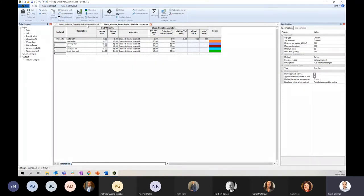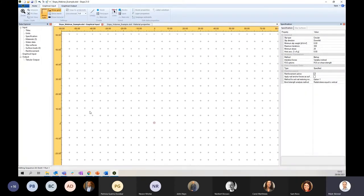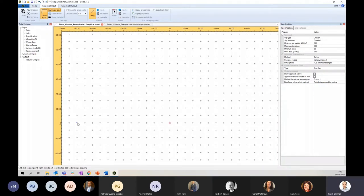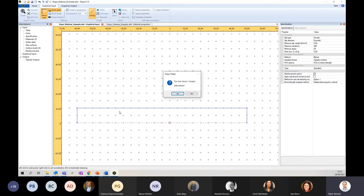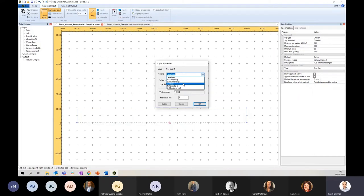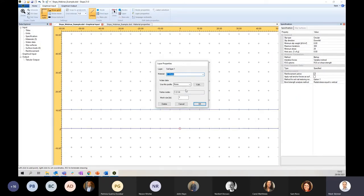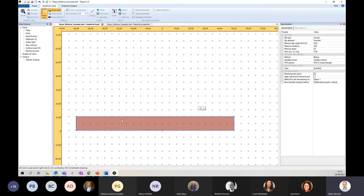I'm now going to jump back into the graphical input and start to draw my shapes — my strata. I'm going to go from the bottom up. I've got a layer of rock, so we just draw a polygon. I'm snapping to the points, and when I close that loop, Slope picks up that an area has been generated. I say yes and I assign that area to rock — and it will colour it in to match. The next layer I'm going to draw is the gravelly clay. I start with a line and can reference my existing node.